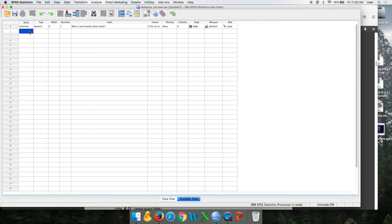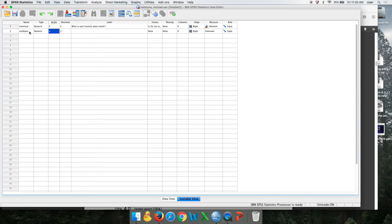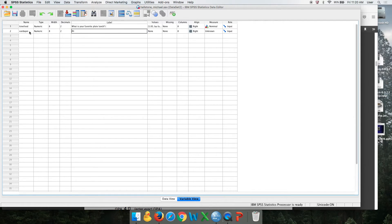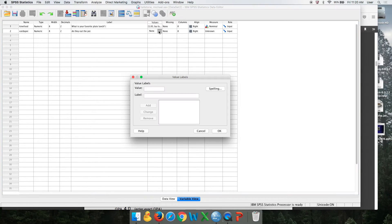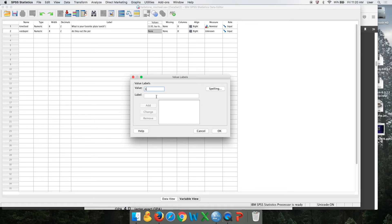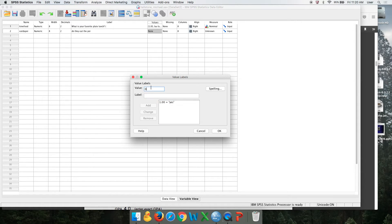Now you move on to your next one. The next one was whether or not they eat the poi. Having fun with that. Do they, again, you're going to cut and paste, but I'm just trying to move quickly since this is a video. You're going to cut and paste your exact question. Here we coded one was yes. Zero was no.